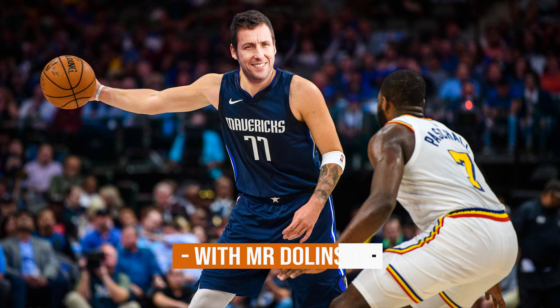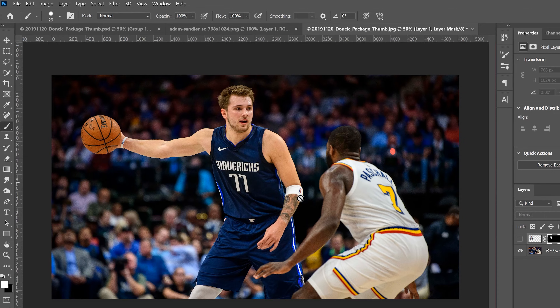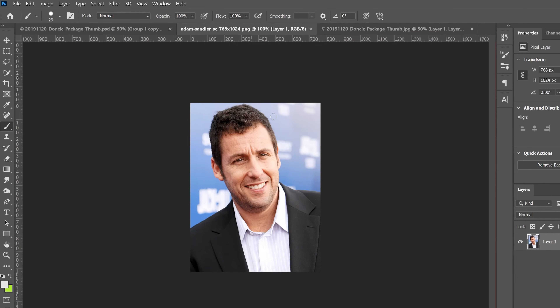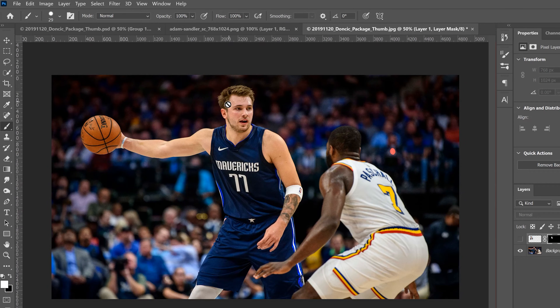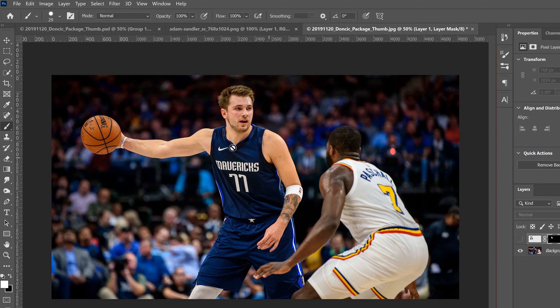In this video I'm going to show you how to easily swap heads and match skin tones in Photoshop. We need two things: a main image and a head to replace the one on the main image. When selecting a replacement head, you want to pick one that's looking in the same direction. It doesn't have to be perfect, but it makes it a lot easier if they're facing almost in the same direction.